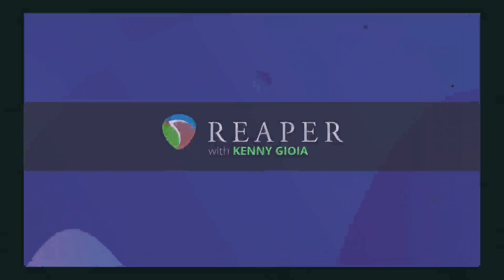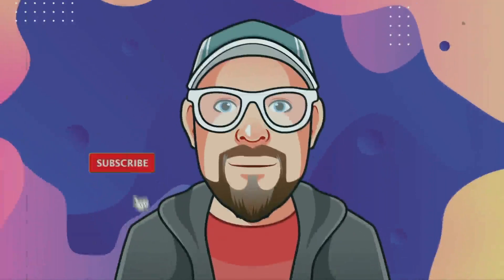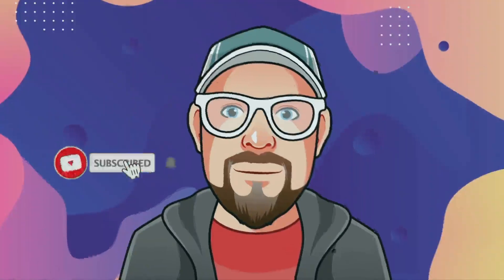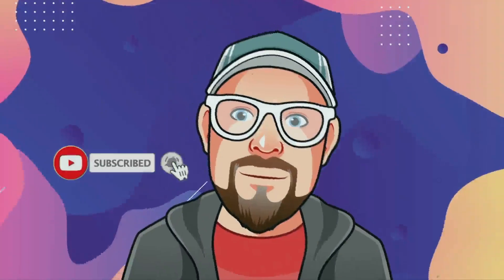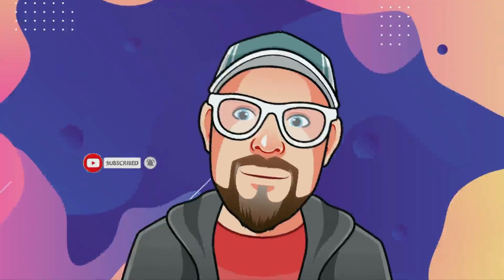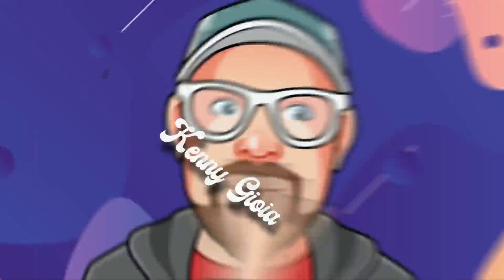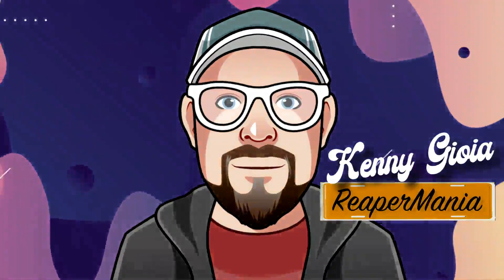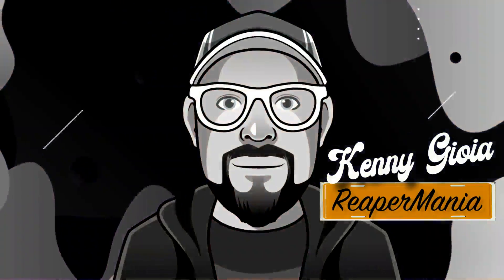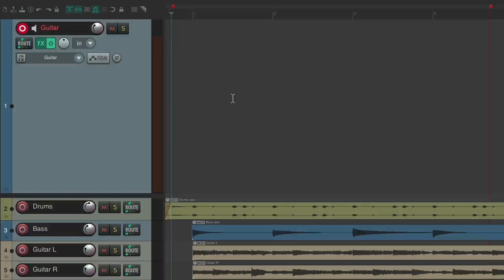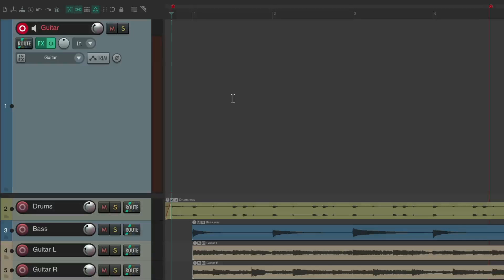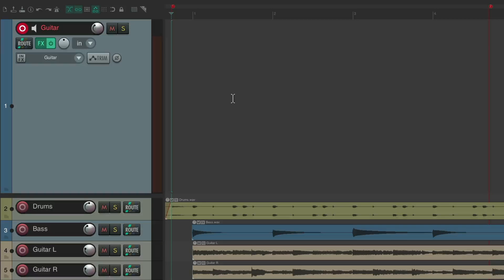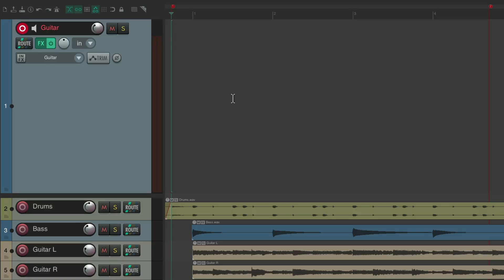In this video, I'm going to show you track lanes advanced in Reaper. In a previous video, we went over the basics of track lanes and comping. In this video, we're going to go through it a bit deeper, showing you more advanced features.